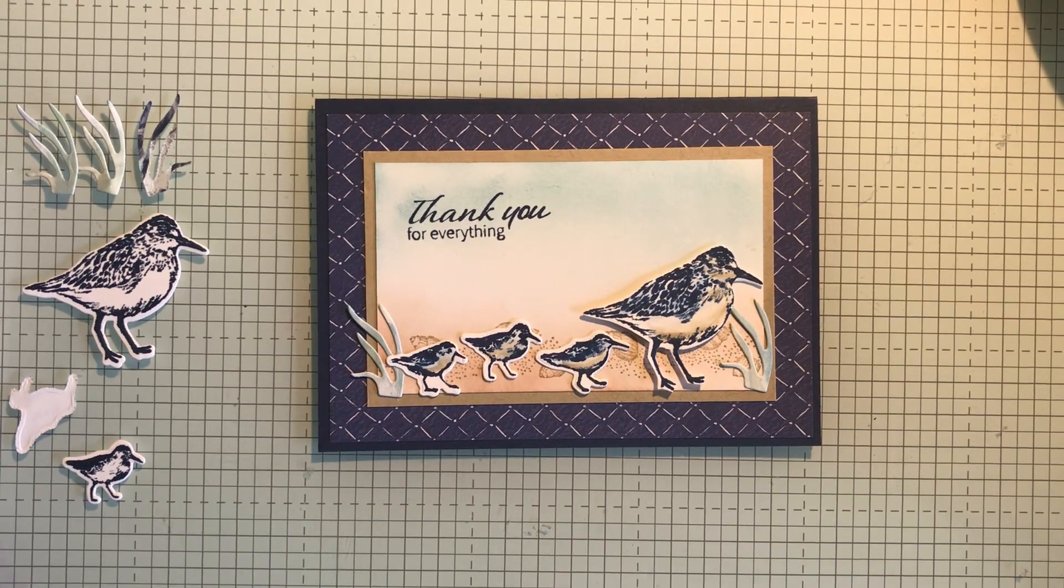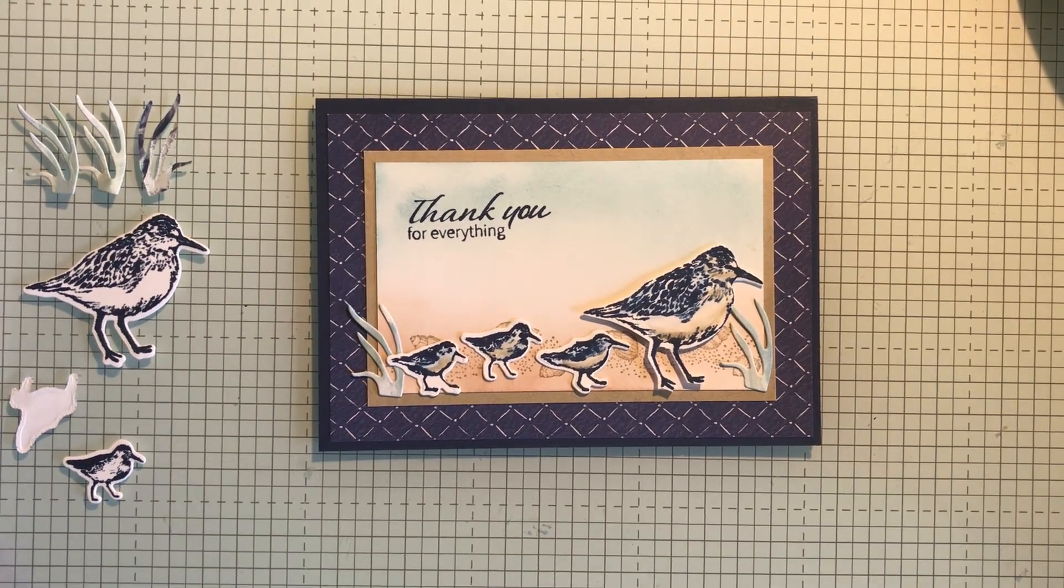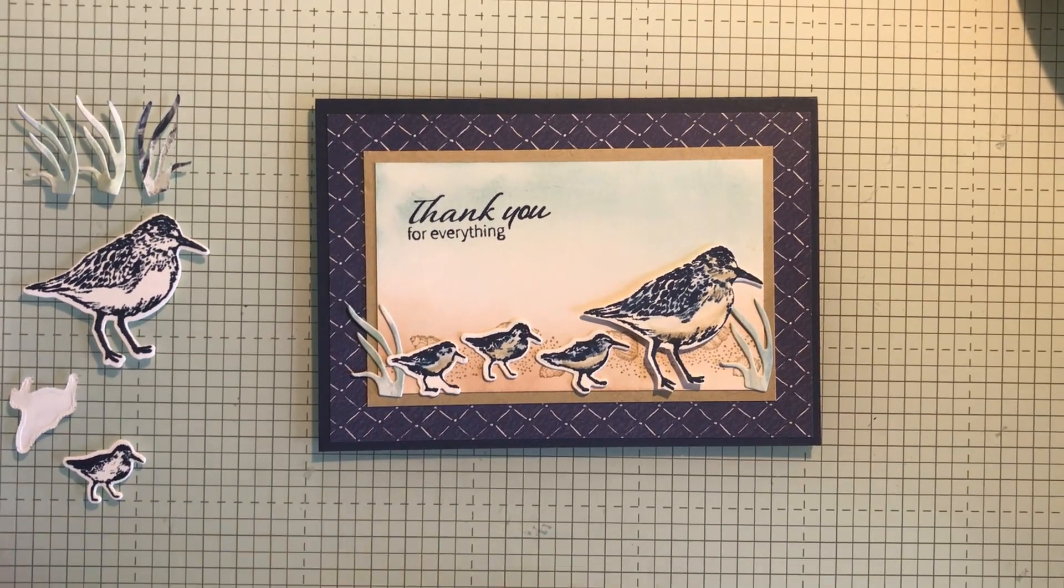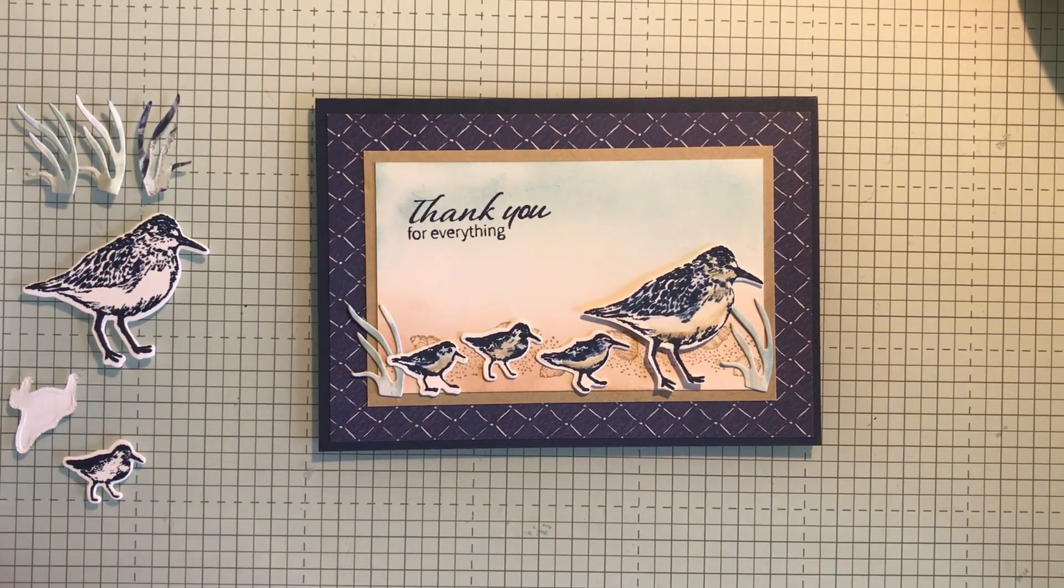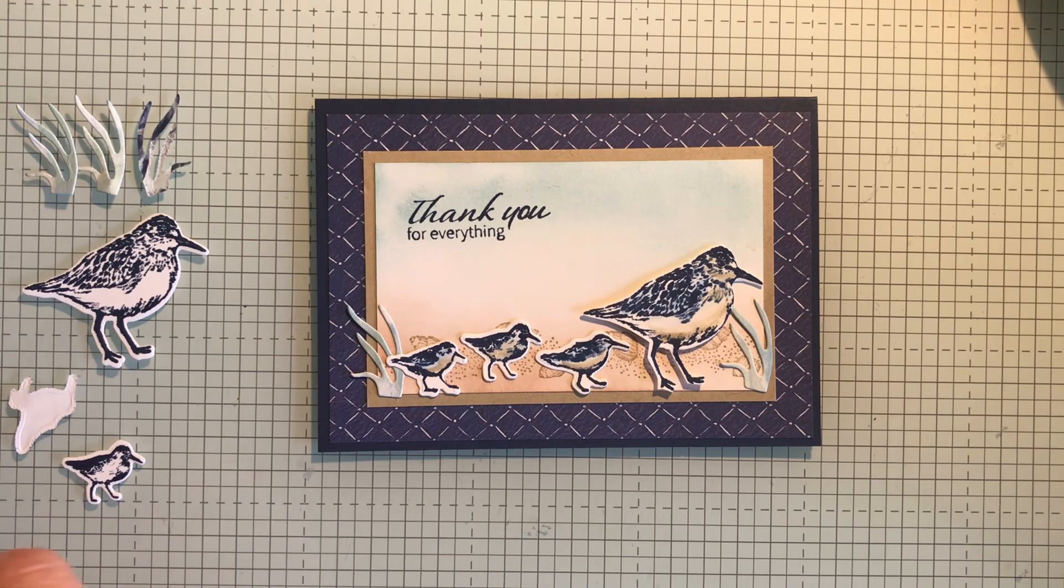Good afternoon everyone. It's Monday and I'm going to show you a stamp set which is on the retiring list at a very good price.